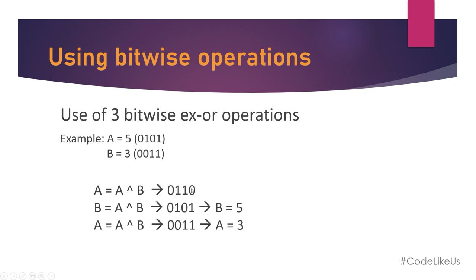The next step, we are doing the same A XOR B and assign it into B. So now our A is this one and B is this one. We need to get XOR of this one and this one.